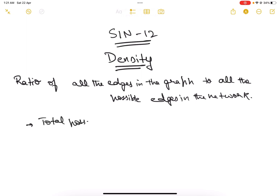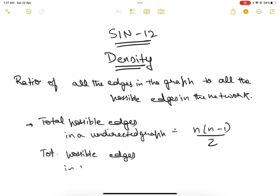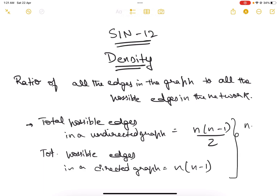Now let's look at the formula for total possible edges. The total possible edges in an undirected graph is n(n-1)/2, and the total possible edges in a directed graph is n(n-1), where n is the total number of nodes in the graph.